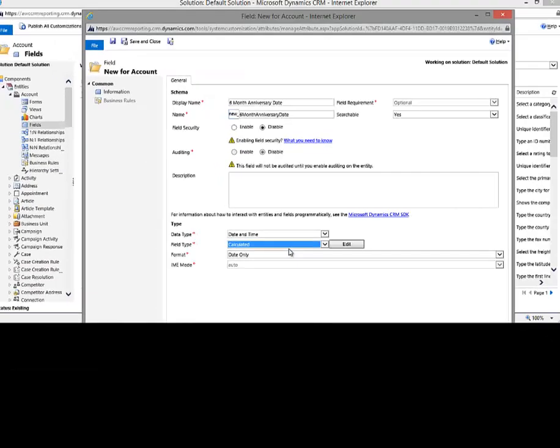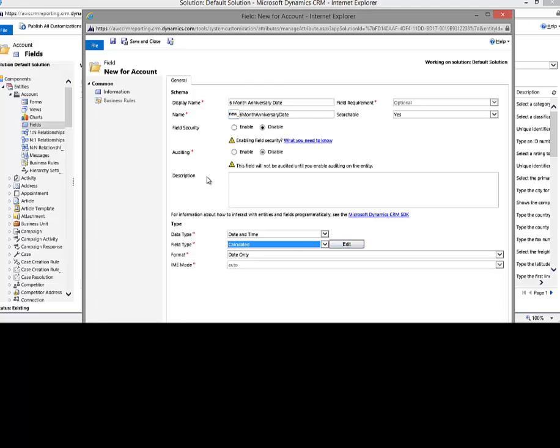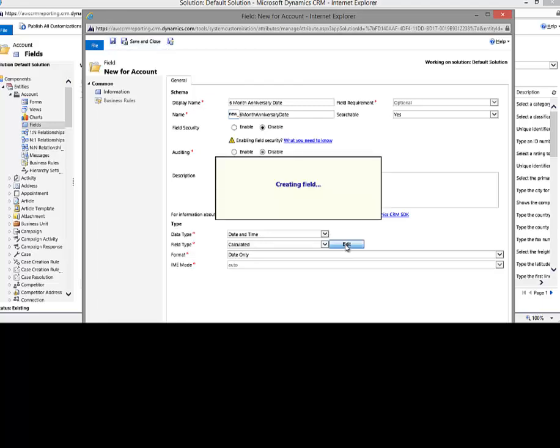Now when I do that, you'll see we have an edit button. Now before I can actually click on that and do anything meaningful with it, I first have to physically create this attribute. So I'm going to click the save button. Now, if you forget that and you click edit, it's going to create the field anyway.